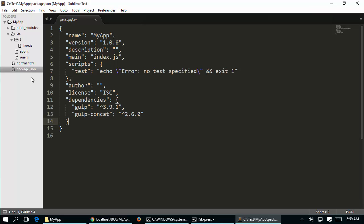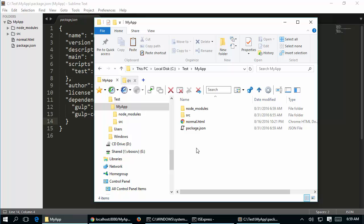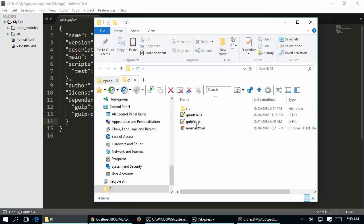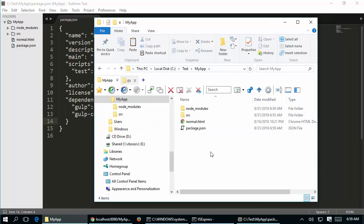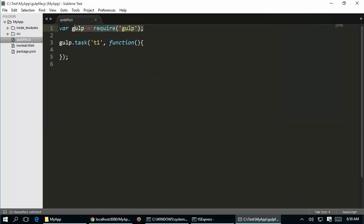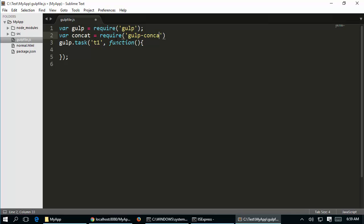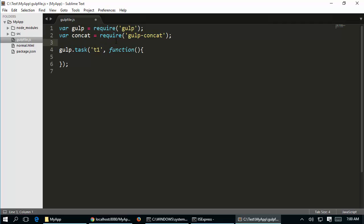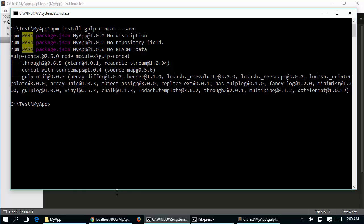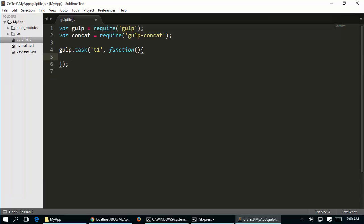Once we have both gulp and gulp-concat, we need to write the gulpfile.js. Currently my app doesn't have gulpfile.js, so I use a simple template called gulpfile.js. Opening it you can see it imports the module called gulp. Since we are working with gulp-concat we also have to import that module, so I add gulp-concat - the same plugin I installed earlier.